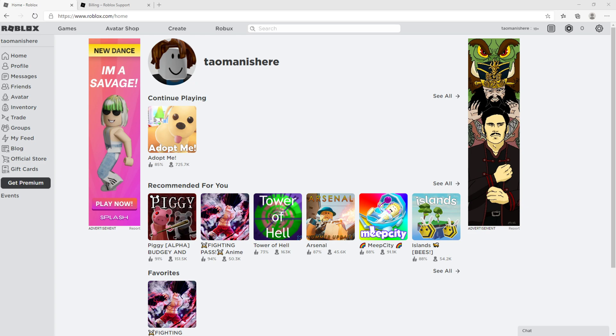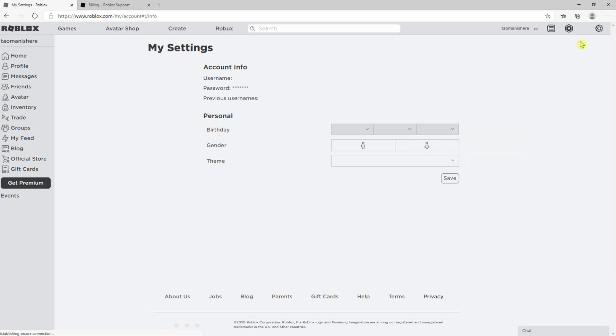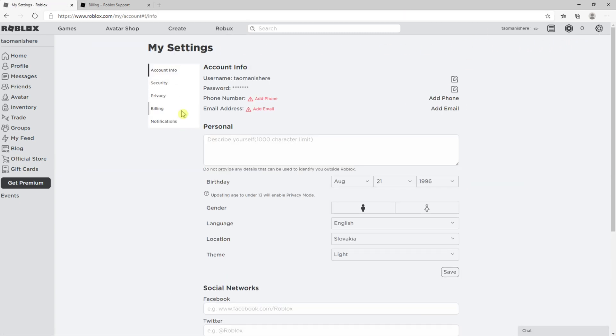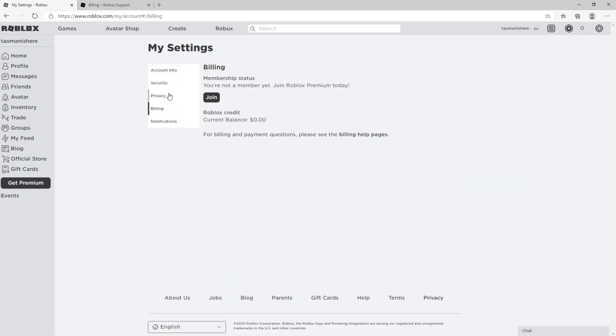The first thing you want to do is just be in Roblox and then go to the right top corner to settings and click settings right here. When you're gonna be right here you want to click on privacy.